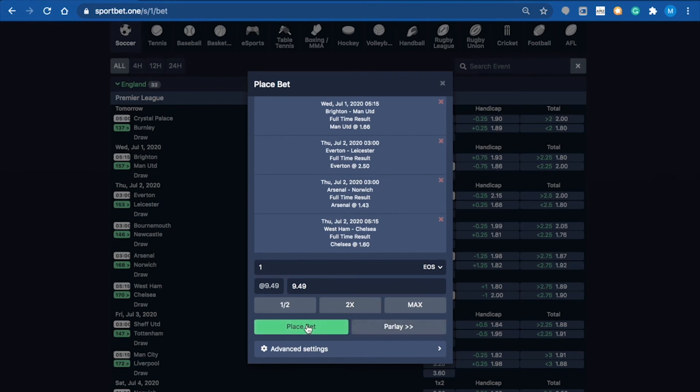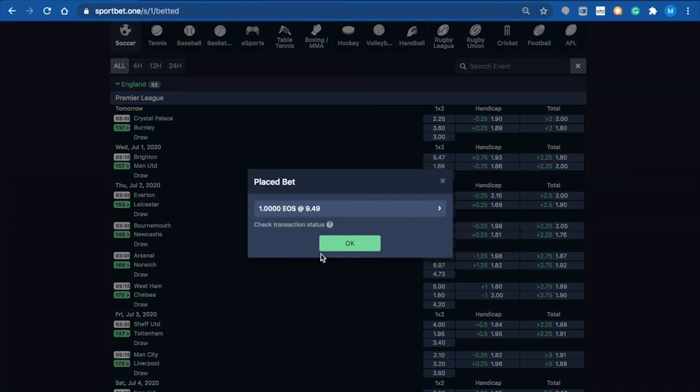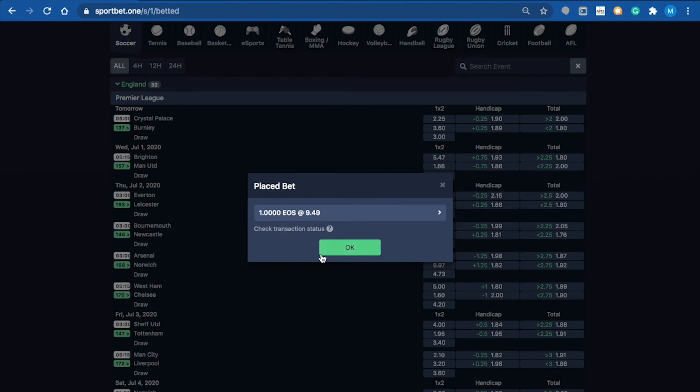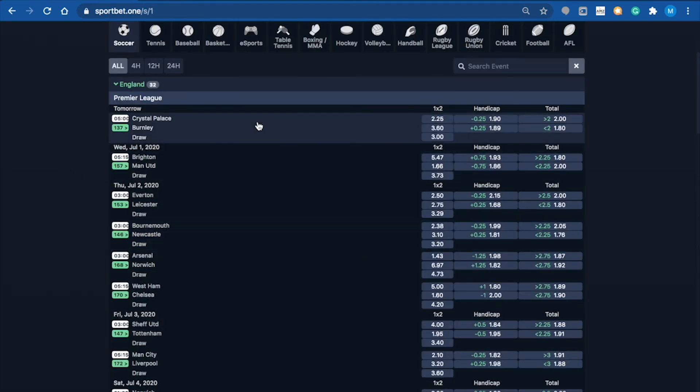Place the bet. What that means is for me to win this, I obviously need those four different legs to win, and I'll win the 9.49 EOS at those odds.